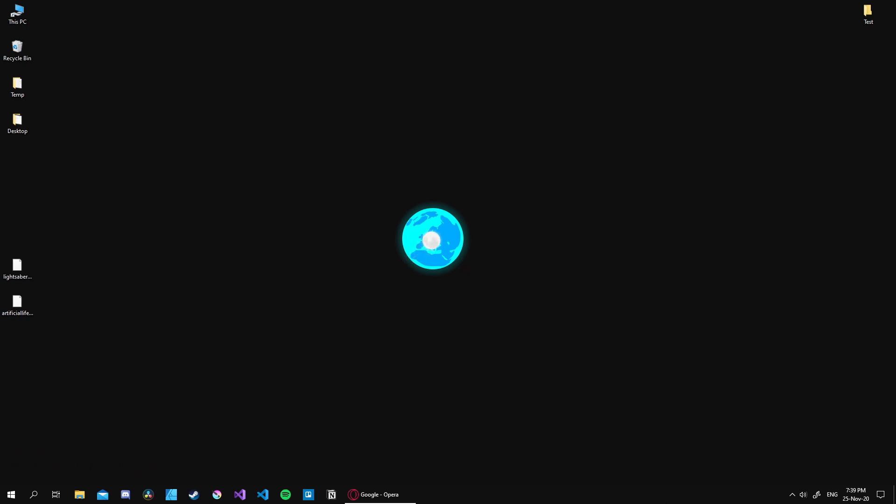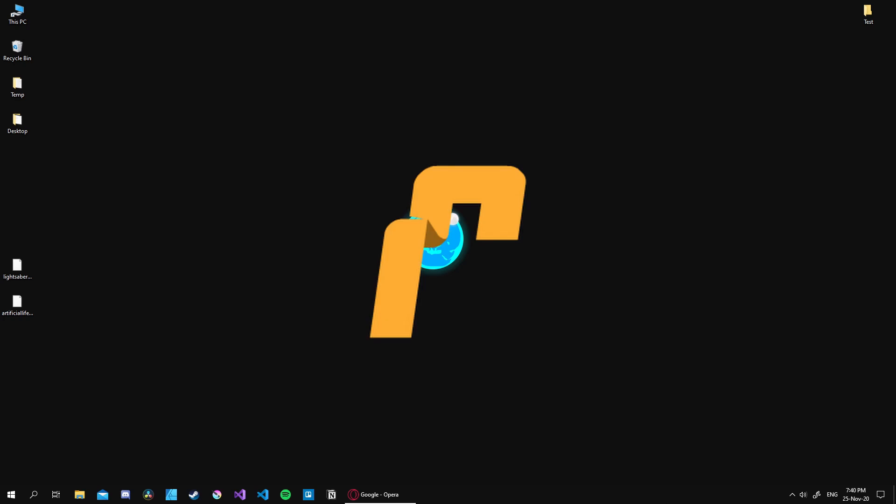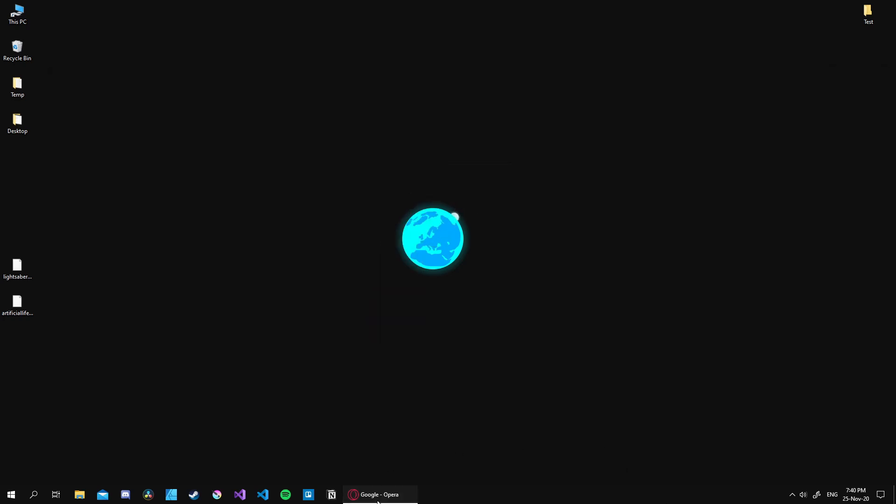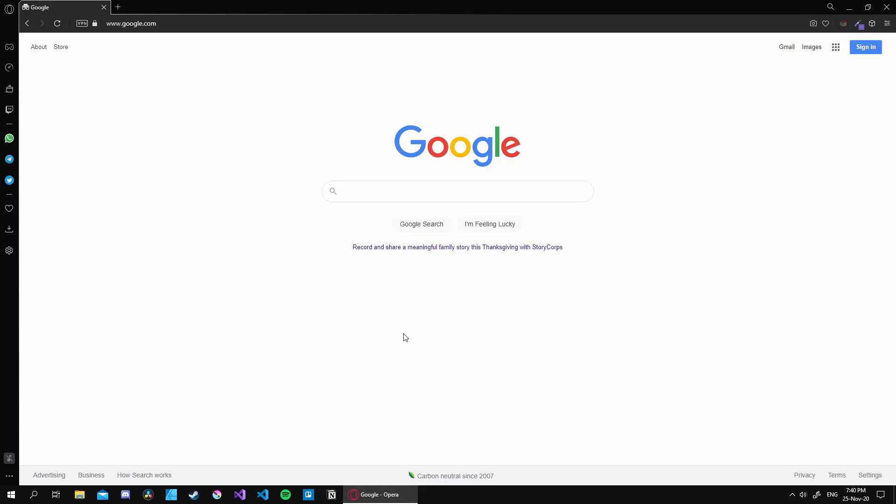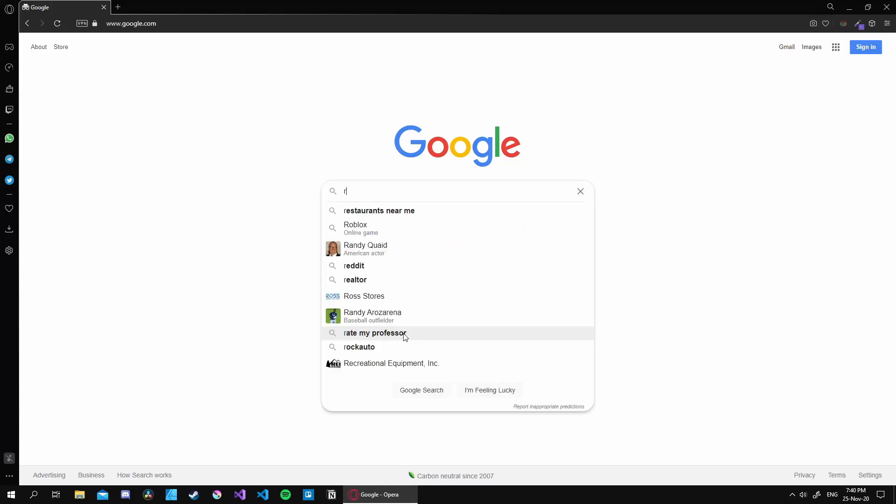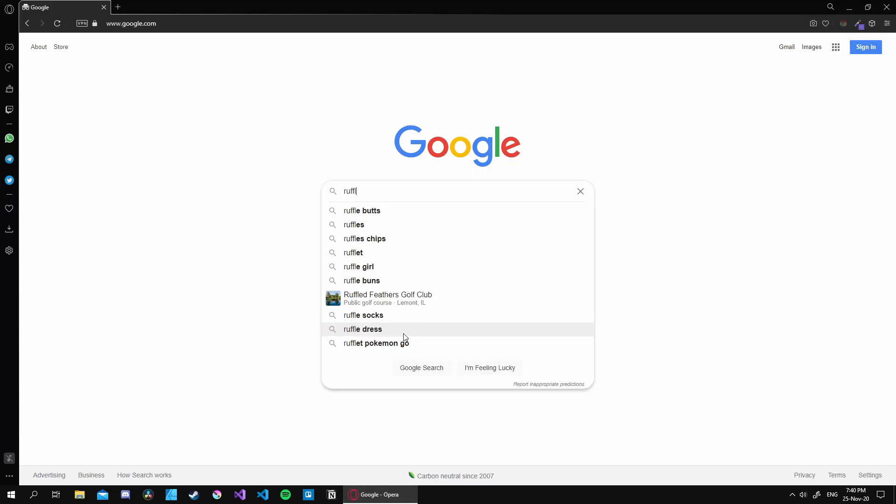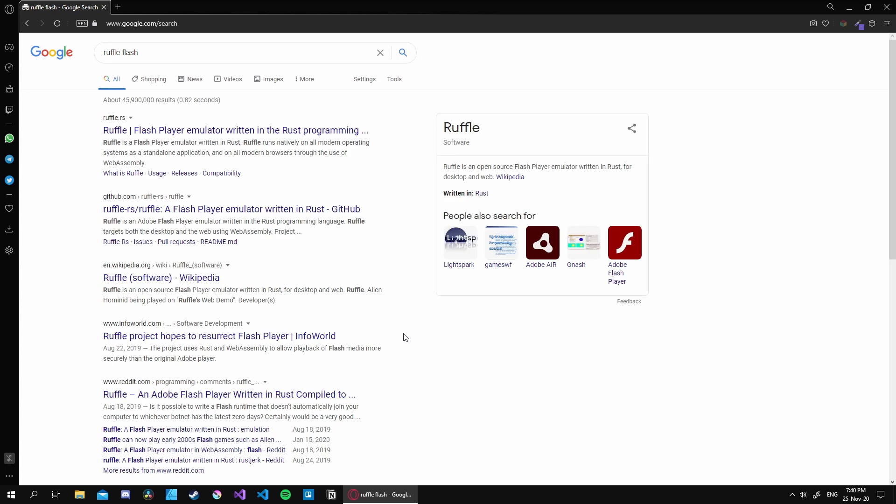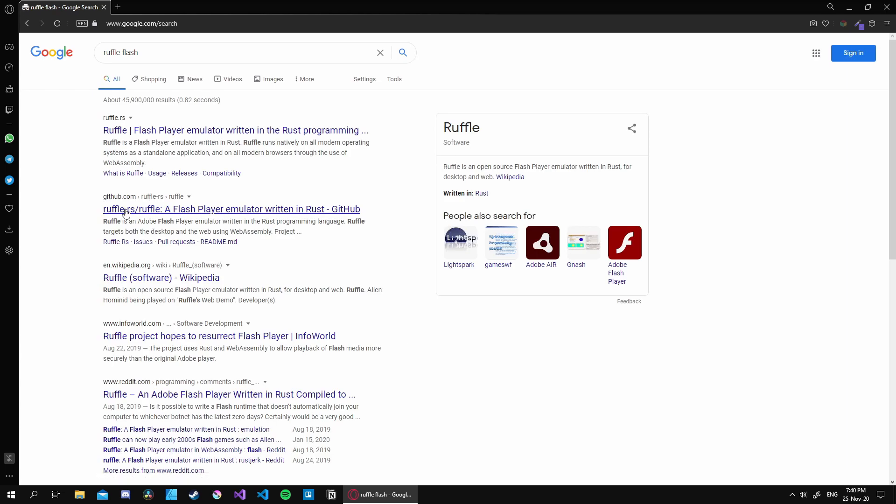First, we need to look at the software we will be using: Ruffle, which is essentially an open source Flash emulator written in Rust programming language. I like this emulator because it is very simple to use and it just works. Now let's look at how we can install and use it.